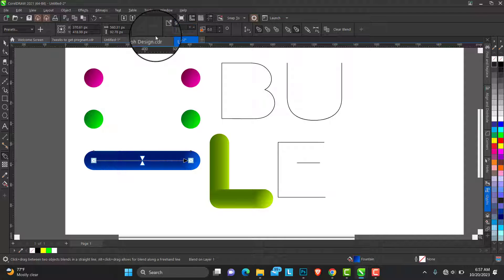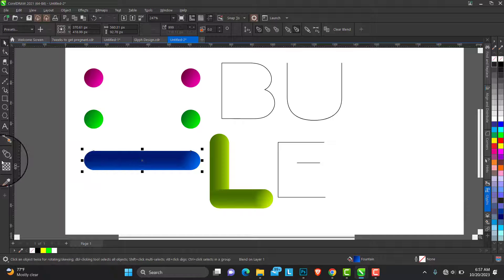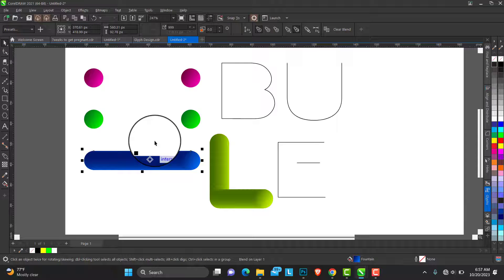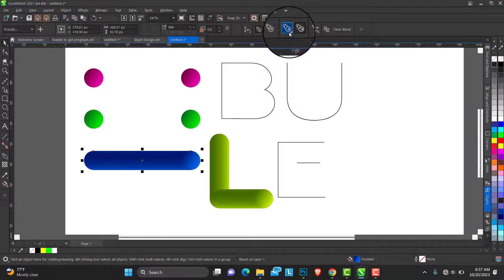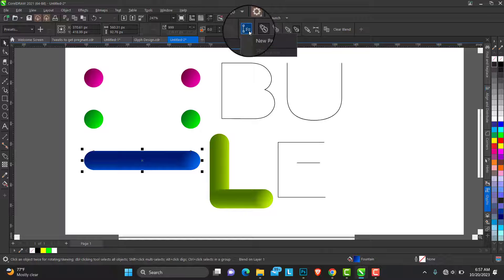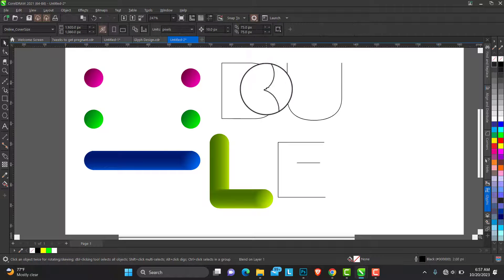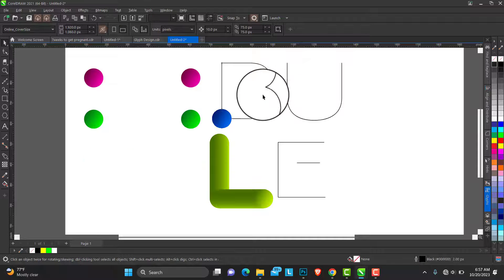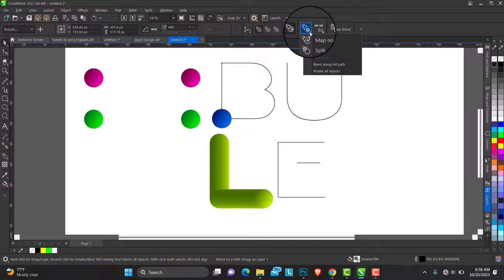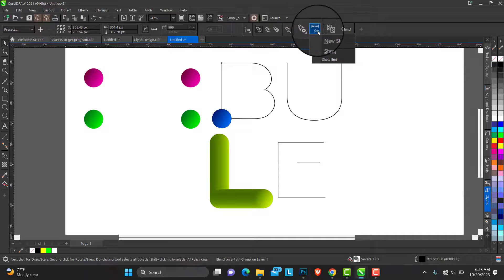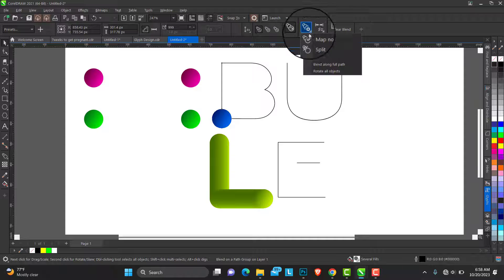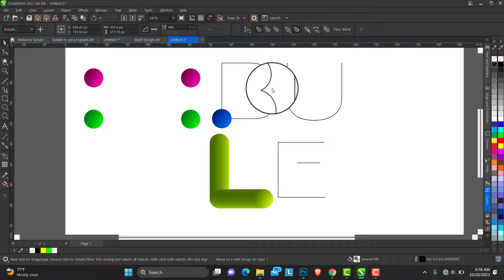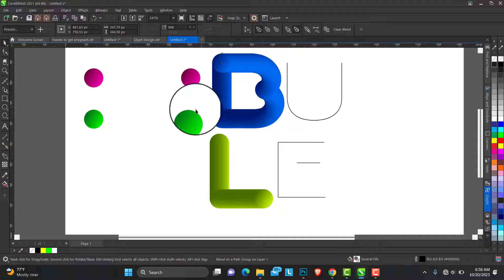1000. This is how we get this done for the blue. And blend this, full path.